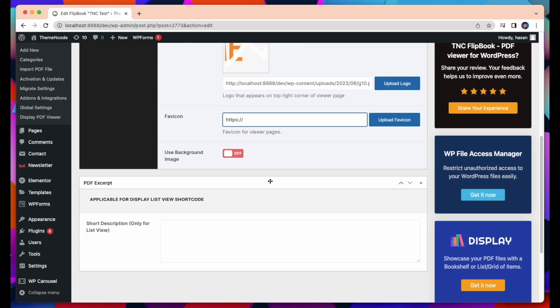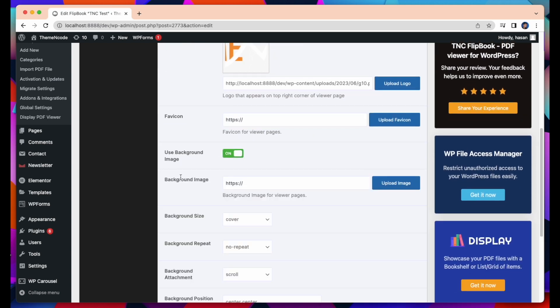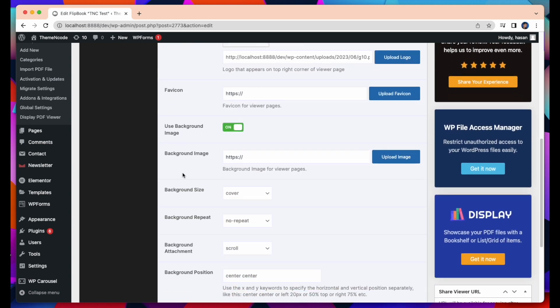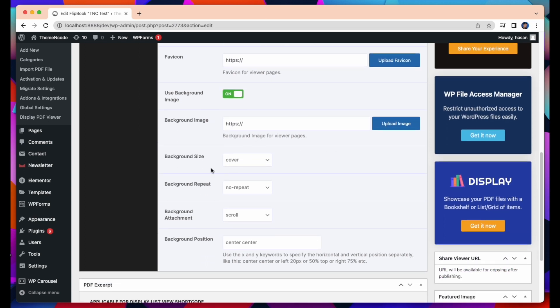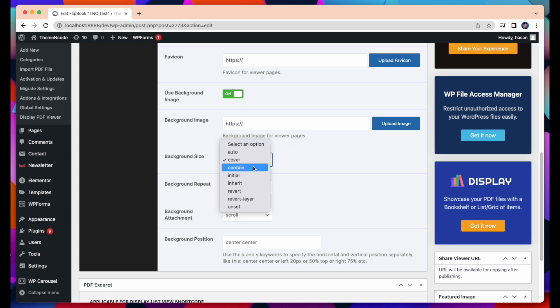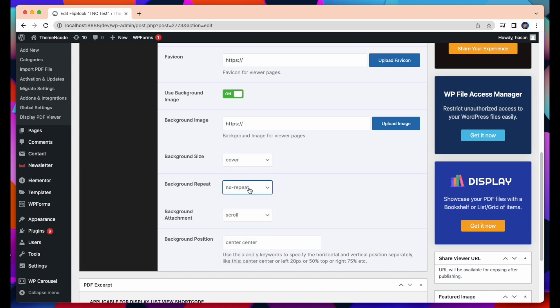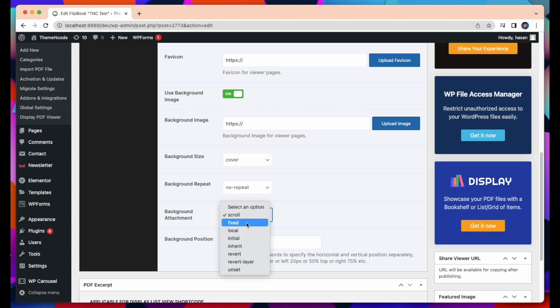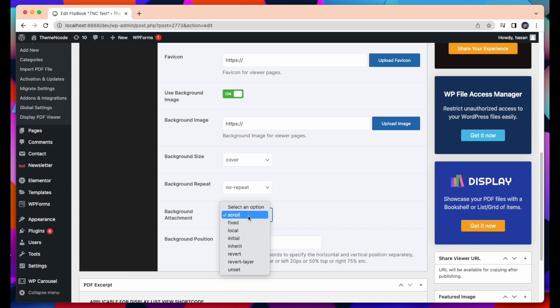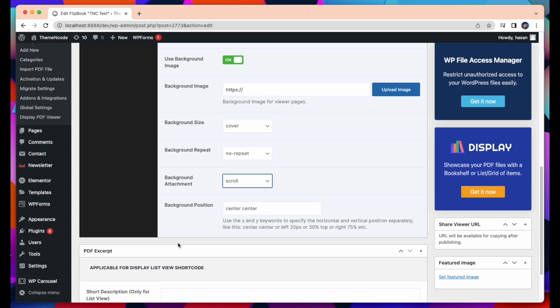Use Background Image. You can select and upload your background image for viewer pages. You can also select the background size from here. There are many options. Select any of these you like. Then Background Repeat. Here are also many options. Select any of these you like. Background Attachment. You can also select Background Attachment from here. Background Position. You can use the keywords to specify the horizontal and vertical position separately.